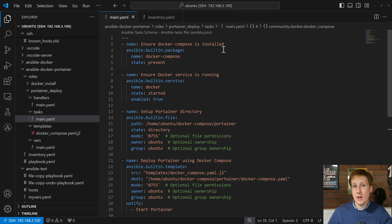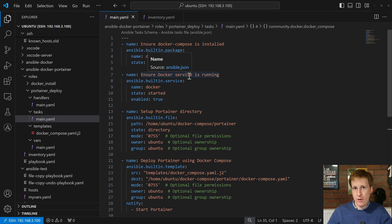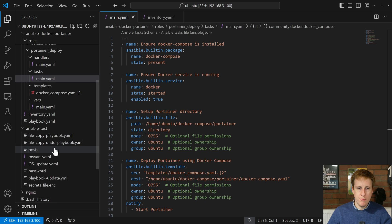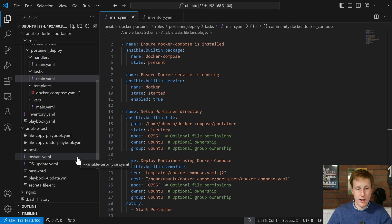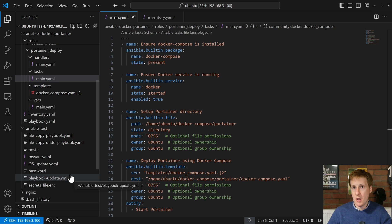Let's walk through this example of spinning up Docker and deploying Portainer to understand that process. The first thing we need to do is look at the folder hierarchy. In the previous example I had a folder where basically everything was inside — the playbooks, the hosts, the variables, the inventory and password, all in the same folder.